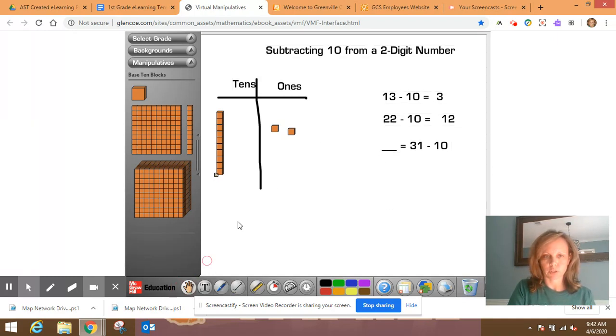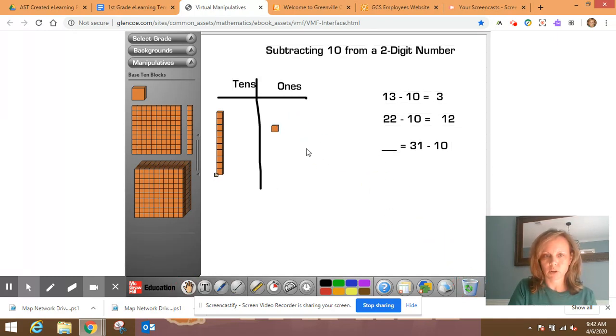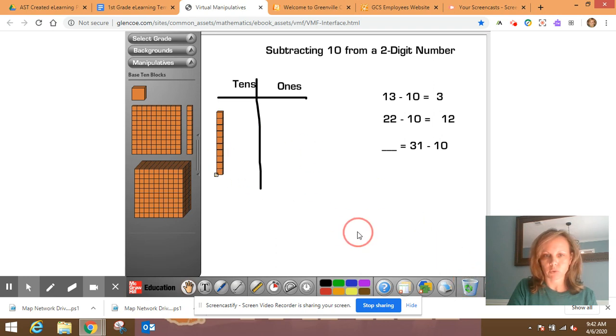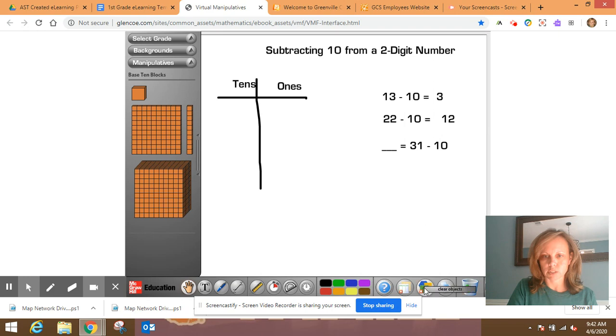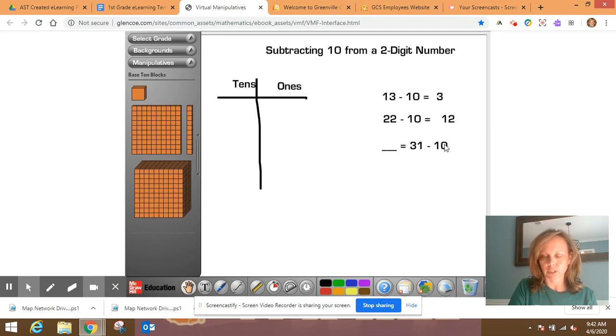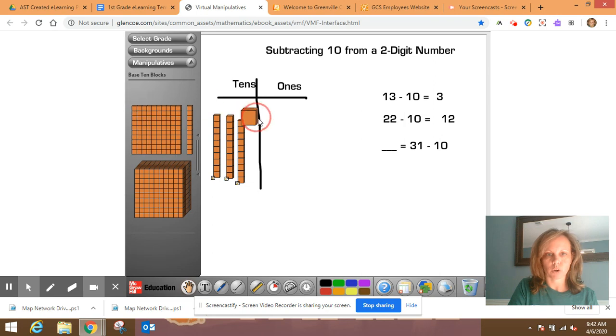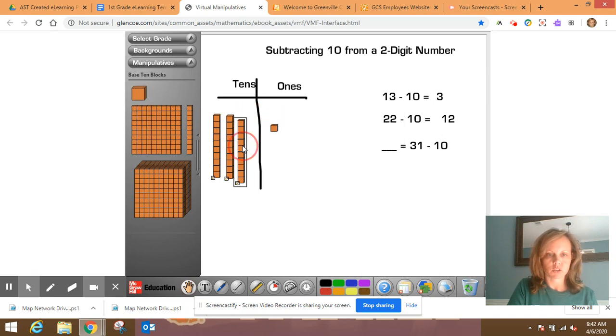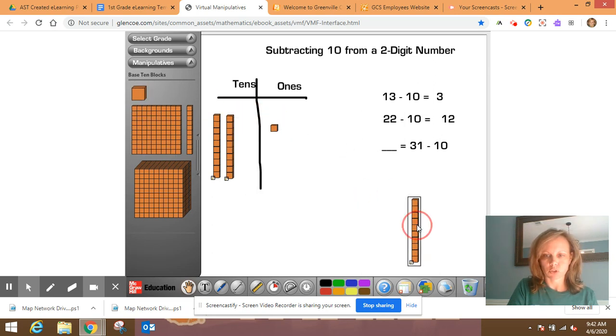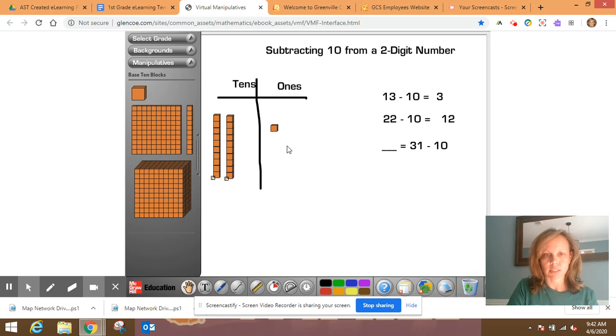I want to get rid of these, drag these over. If you decide to use this, one quick way you can get rid of yours is just to use this clear objects. But I wanted to keep everything up here so we can look at patterns. So 31 minus 10. So I'm going to have three tens. One, two, three, and one one. I'm going to subtract 10. So I'm going to remove a 10. And you can see that I'm left with 10, 21.